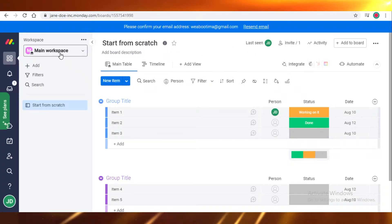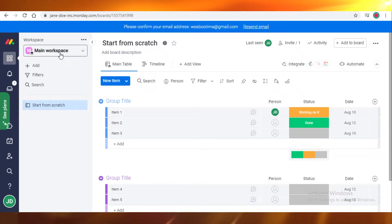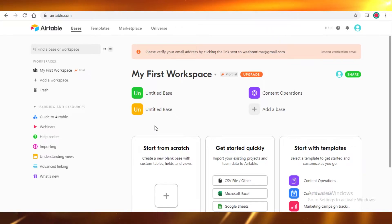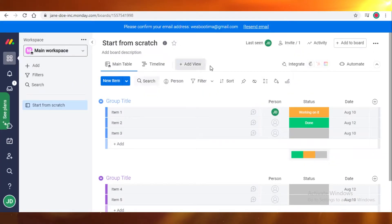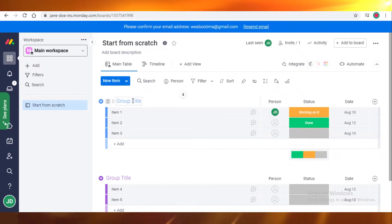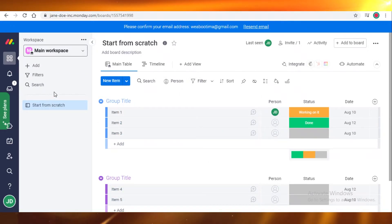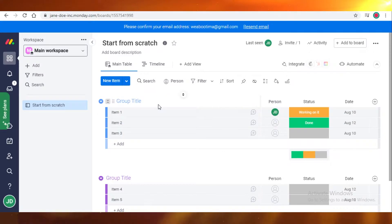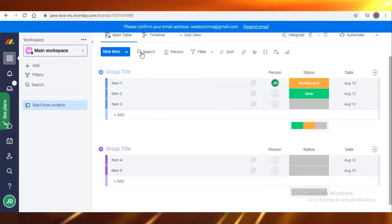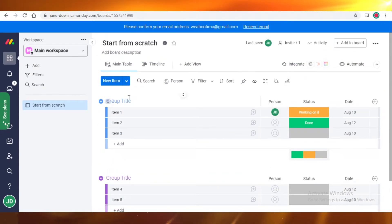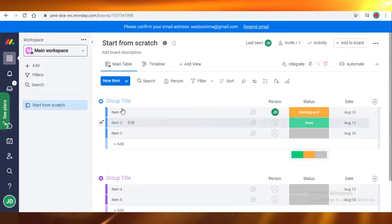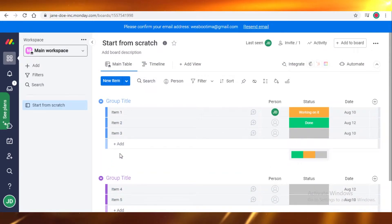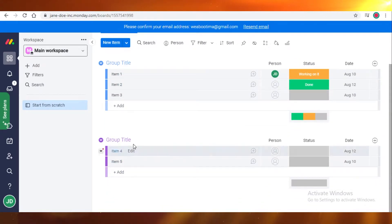Once you've created your account on both of these project management softwares, you'll notice a large and stark difference. Monday.com is a lot easier to use — the learning curve is not very steep. Once you look at their main dashboard, it's not hard to understand how things work. You can group your items, add tasks within each item, and create new groups altogether.